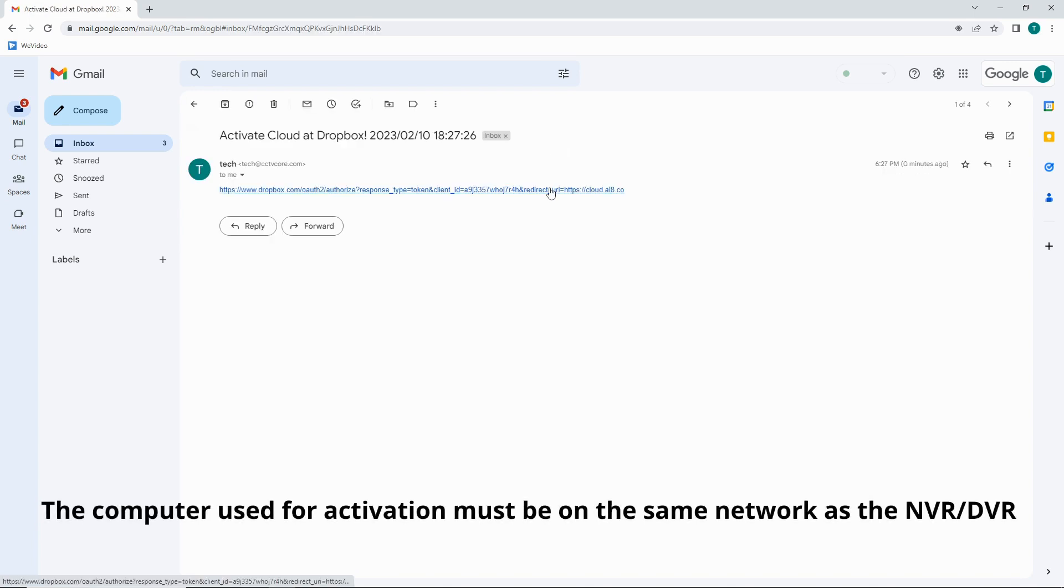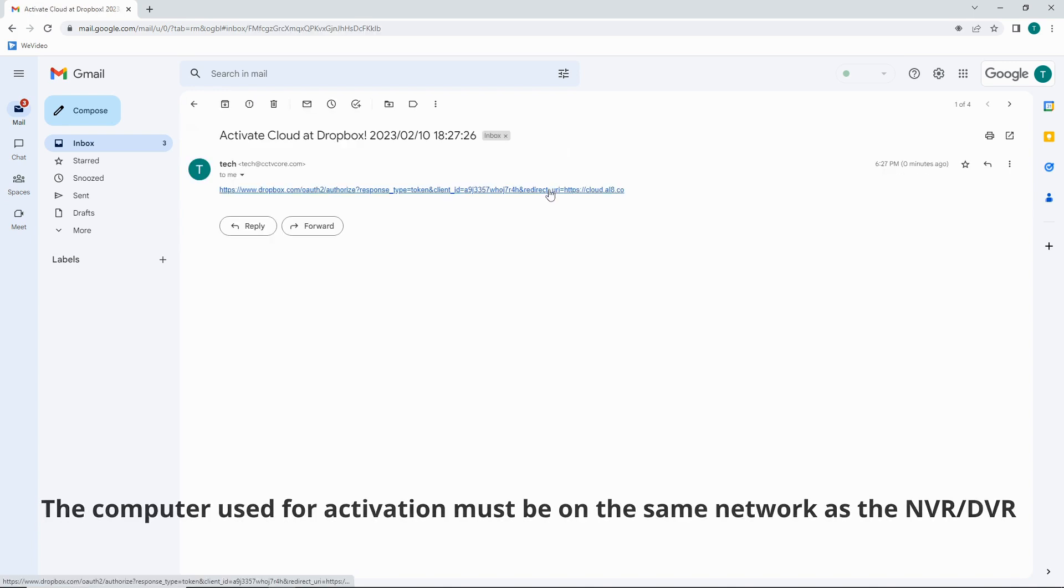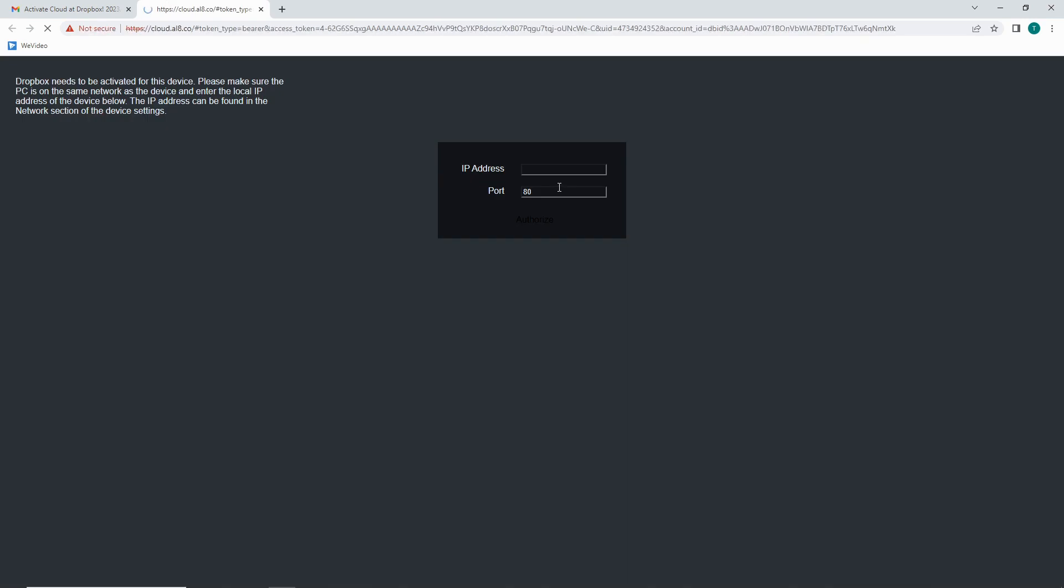Click on the email. Click on the direct link. As you can see here, Dropbox needs to be activated for this device. Please make sure that the PC is on the same network as the device and enter the local IP address of the device below. The IP address can be found in the network section of the device settings.